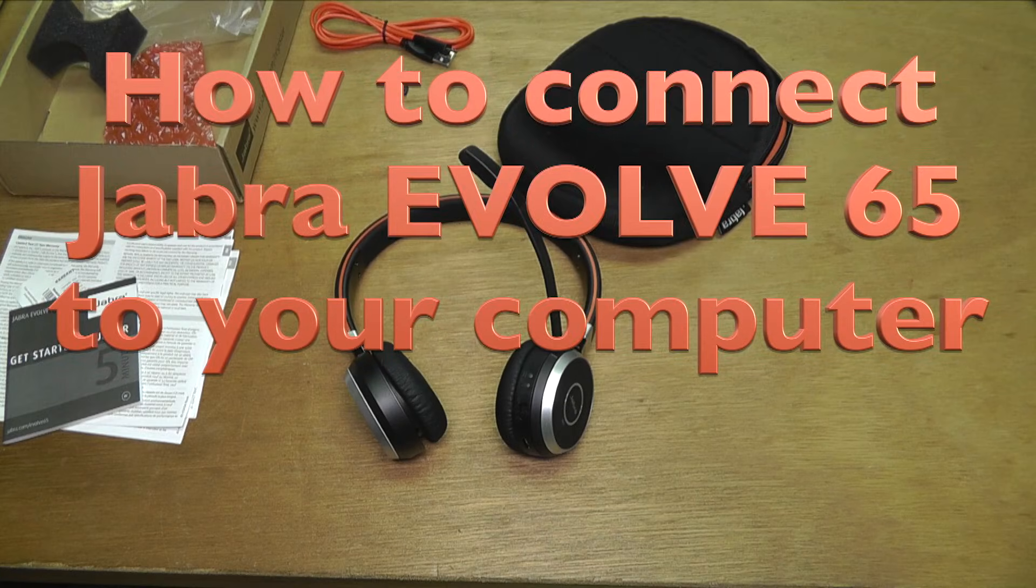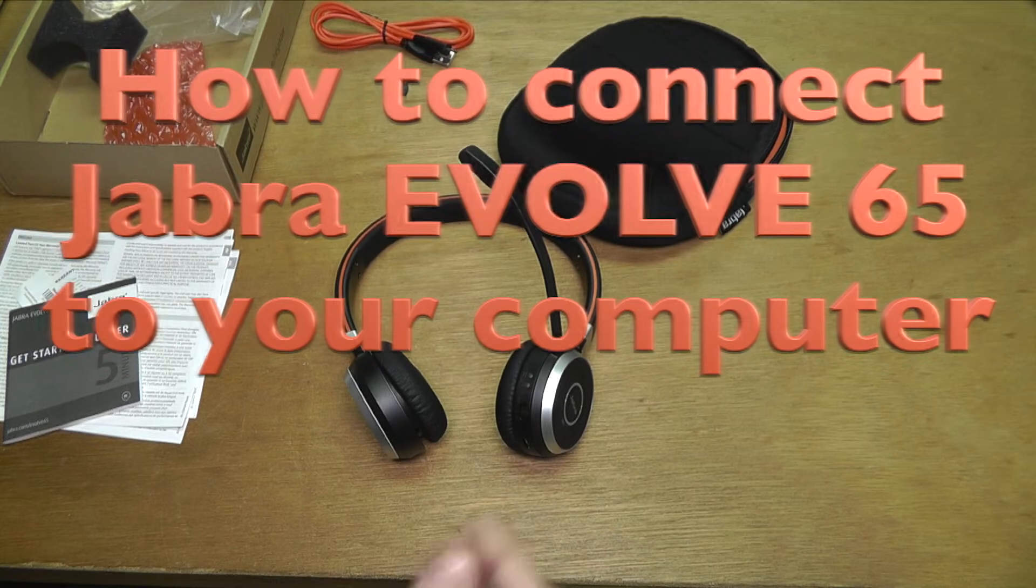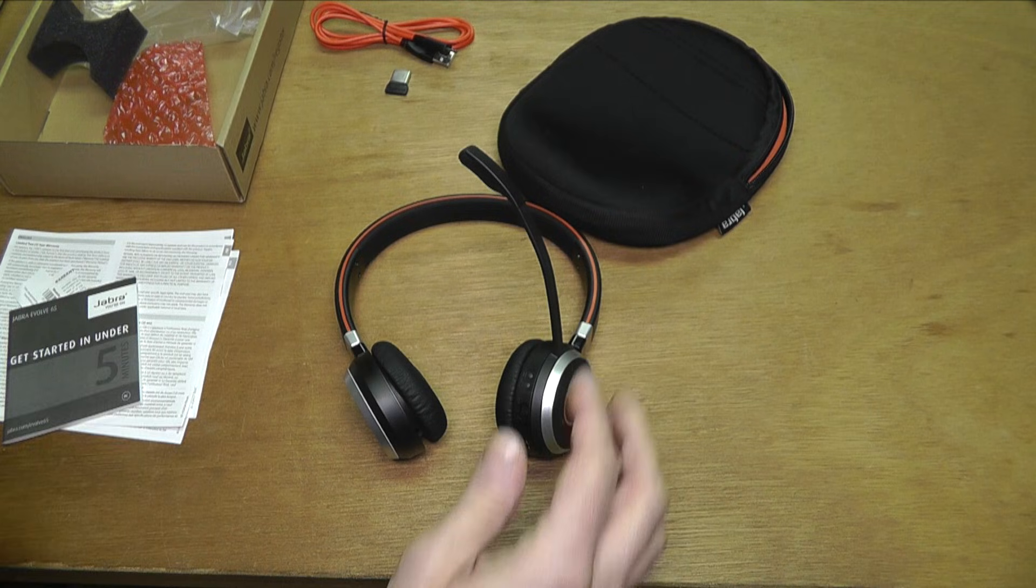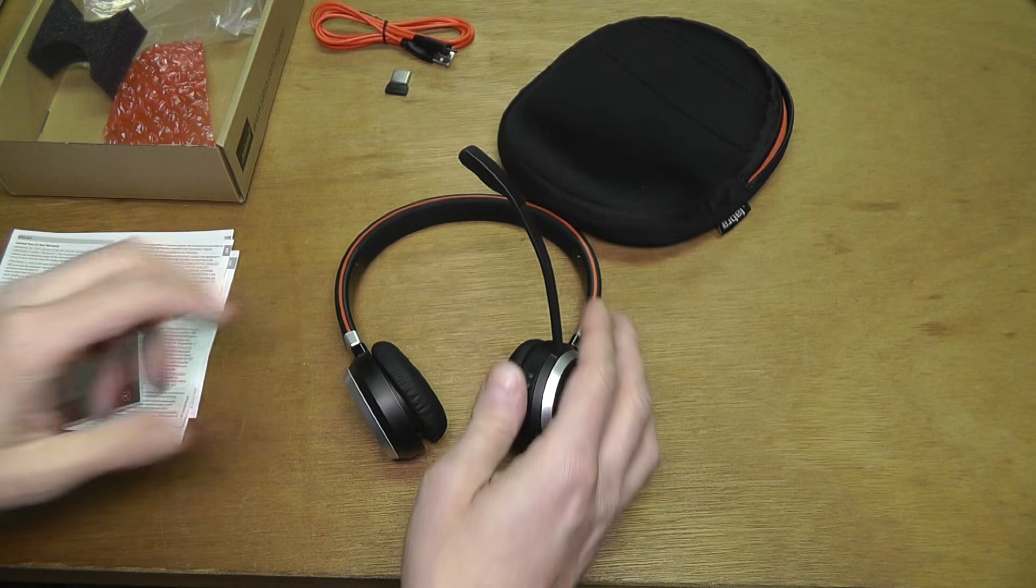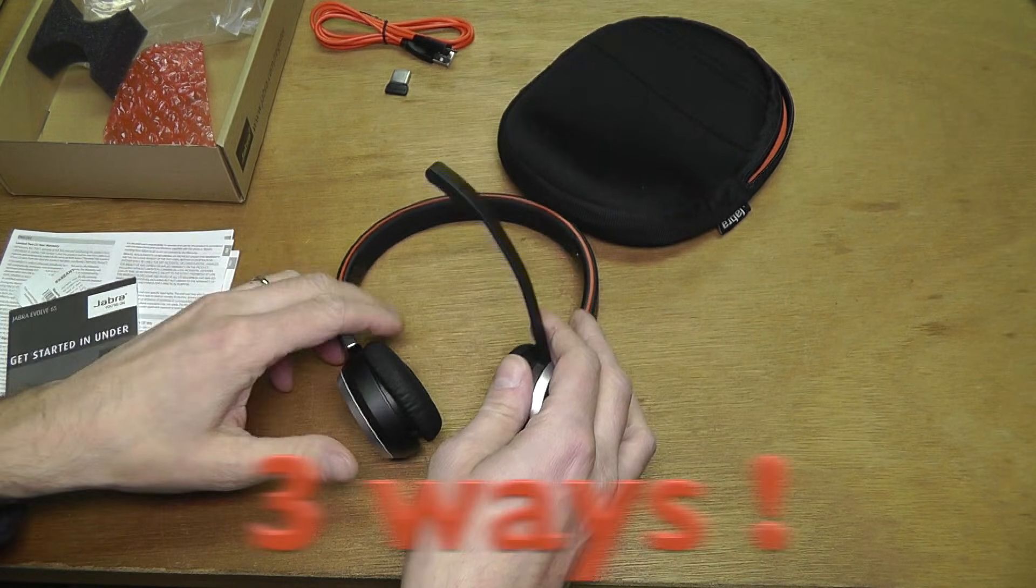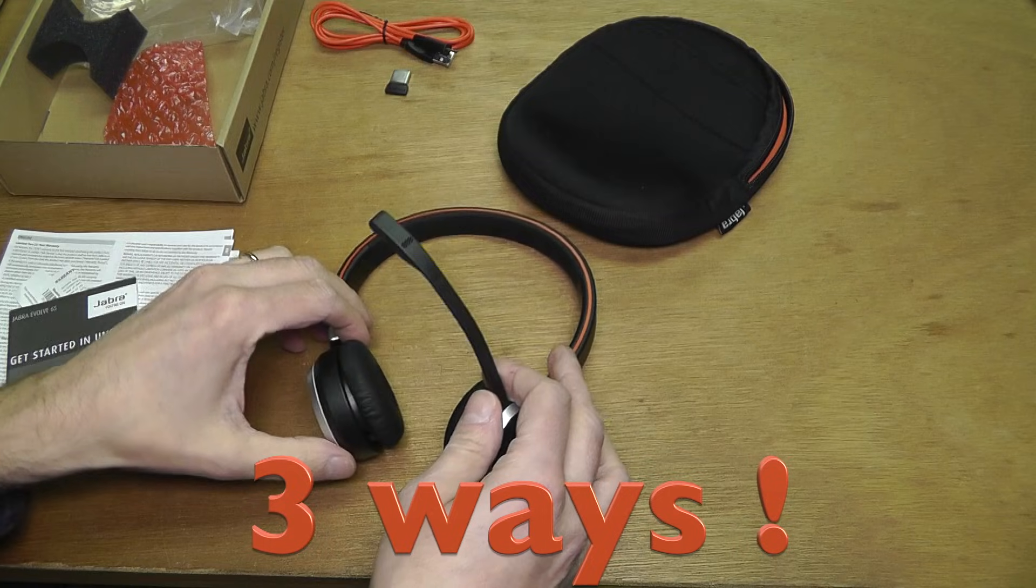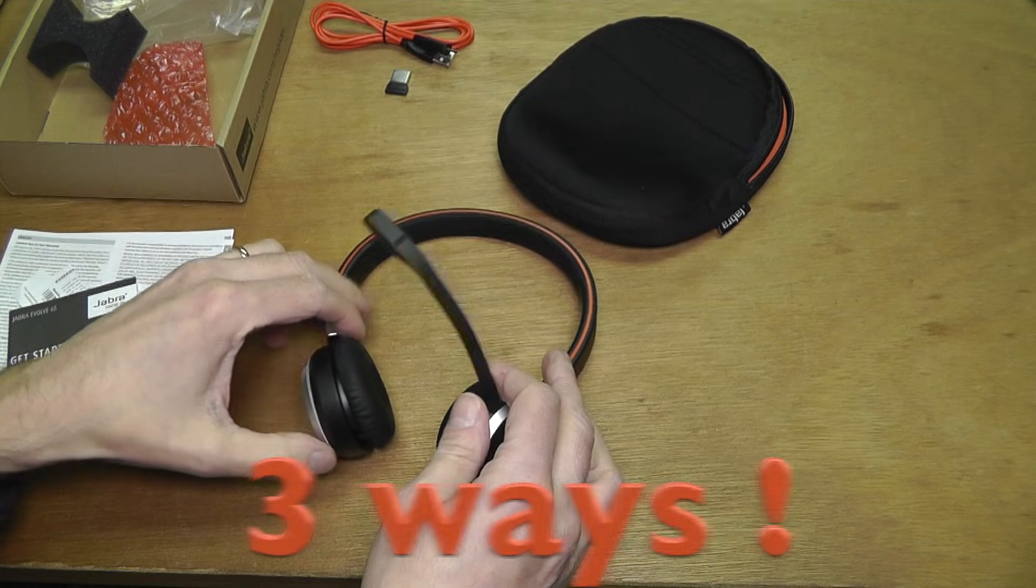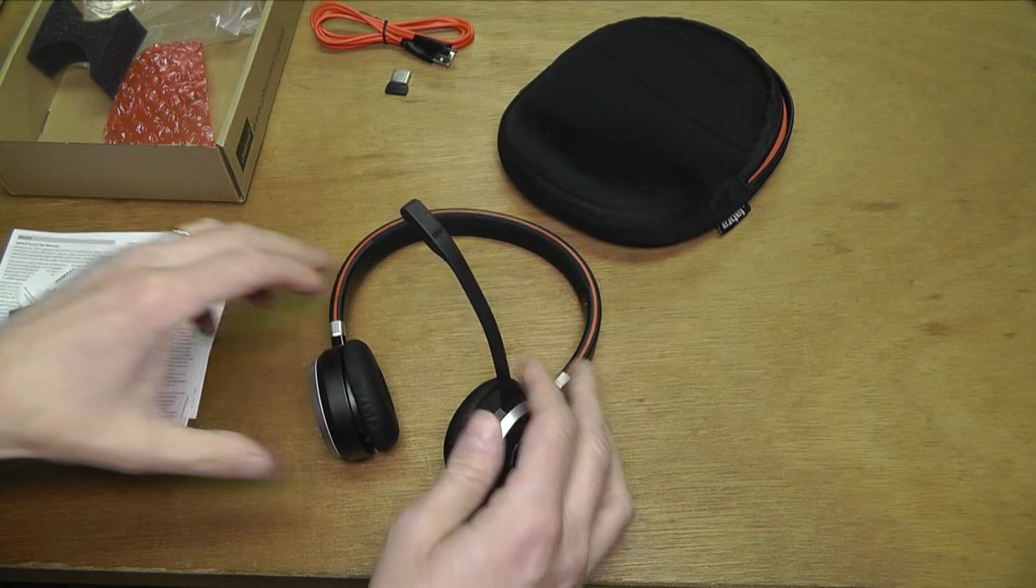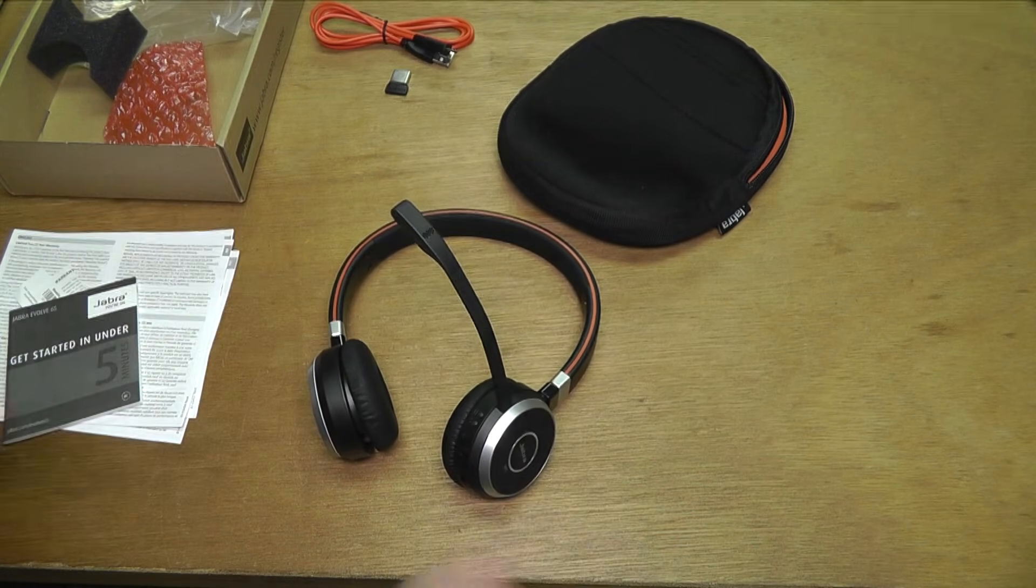Hello, today I want to show you how to connect your Jabra Evolve headphones to your computer. There are three different ways you can do that. I'm just going to show you all three of those one after the other.